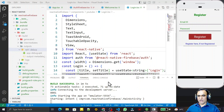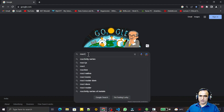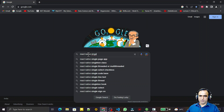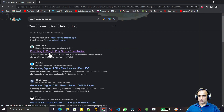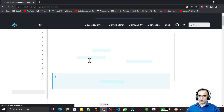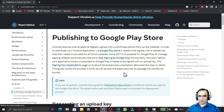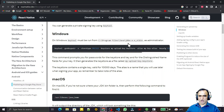For that, what we have to do is open a browser and type 'React Native signed APK'. It will go to the first website: 'Publishing to Google Play Store - React Native'. Here we have the steps from the official website - what we have to do.